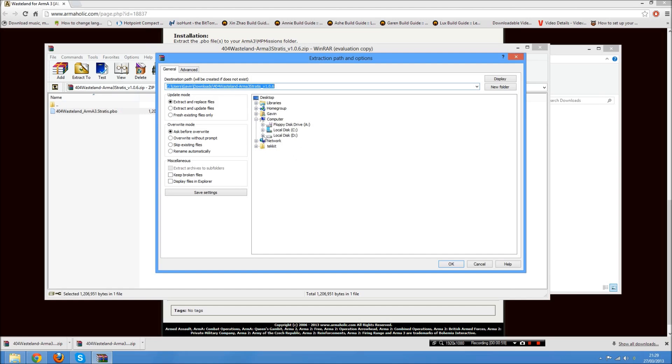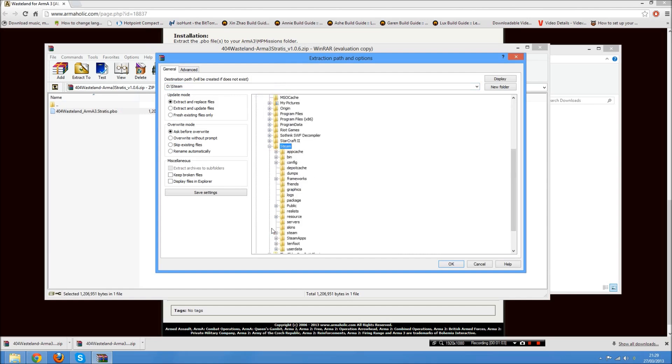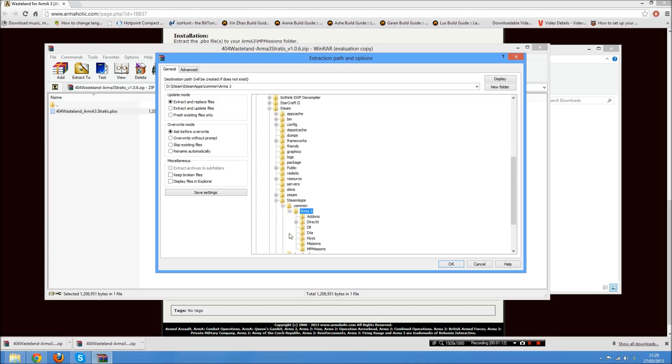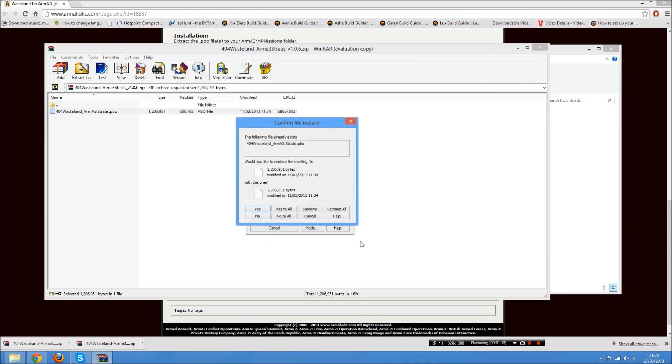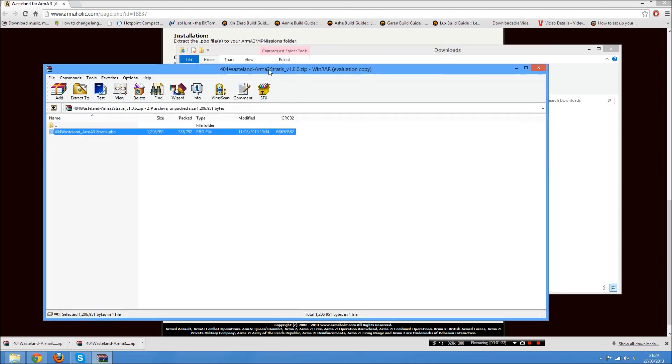Once you've done that, you want to extract that to the specified folder. This is generally the way I do it. You can also drag and drop if you like. You want to locate your Steam folder. Mine's on my D drive. Here we go, Steam. And then in Steam, you want to be going to Steam apps, and then in the Steam apps, you want to be going to Common and then Arma 3. And then inside the Arma 3 folder, you want to put that file in MP Missions, just like that. I've already put it in there, so it's just asking me if I want to replace it.